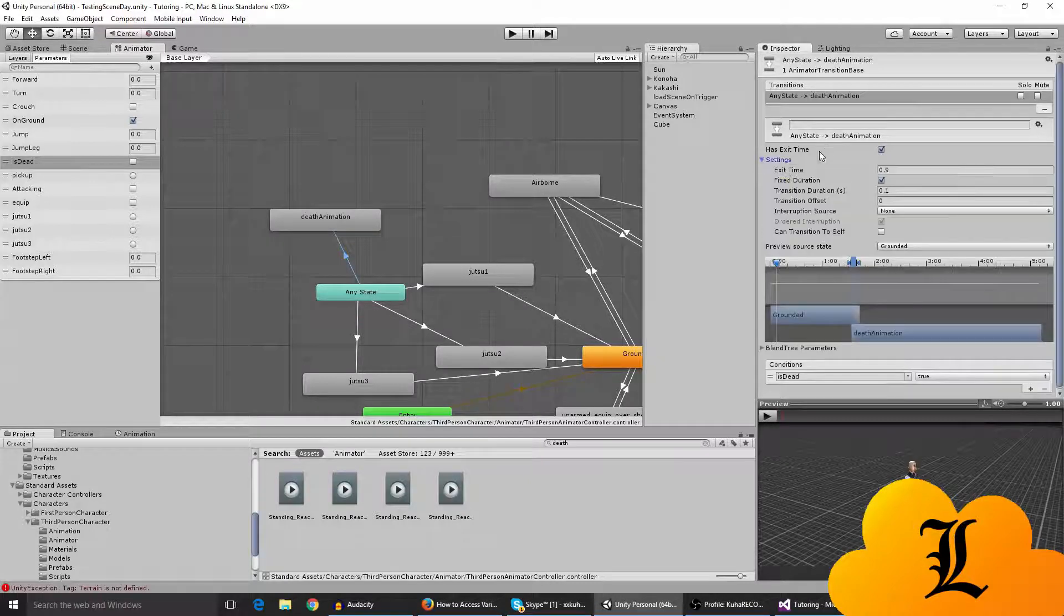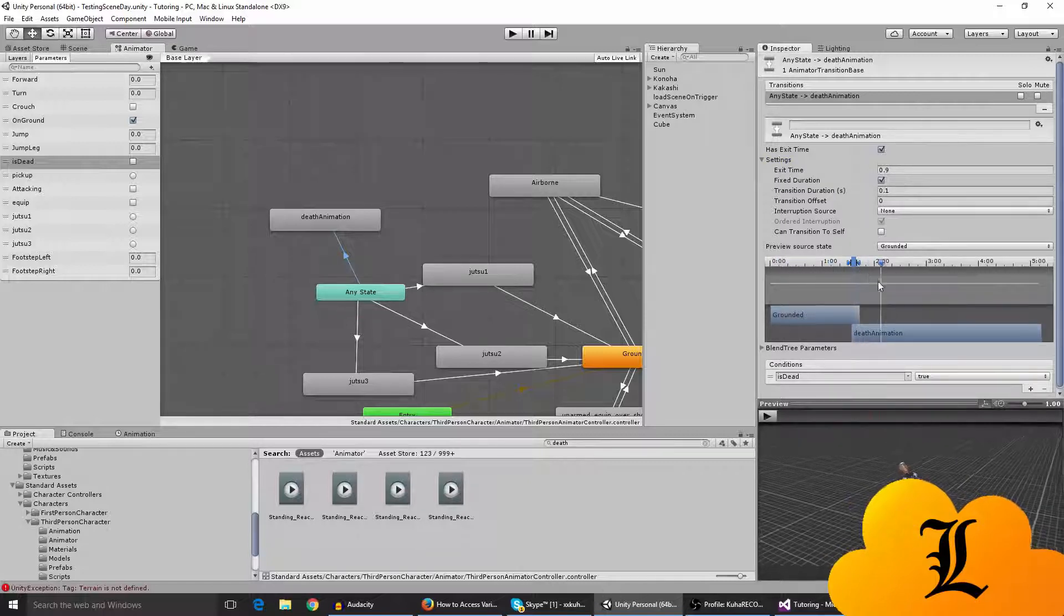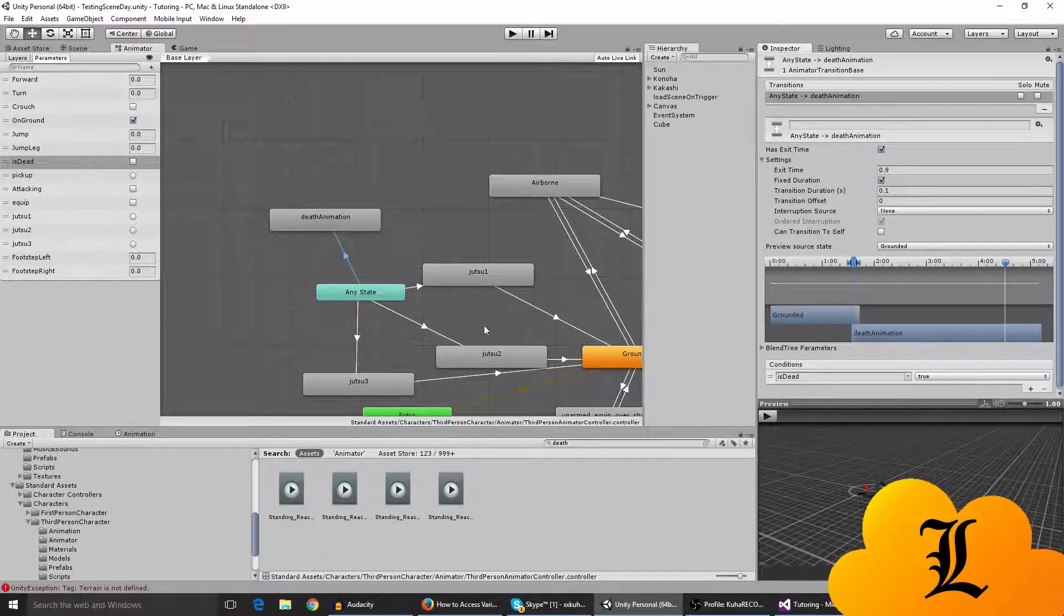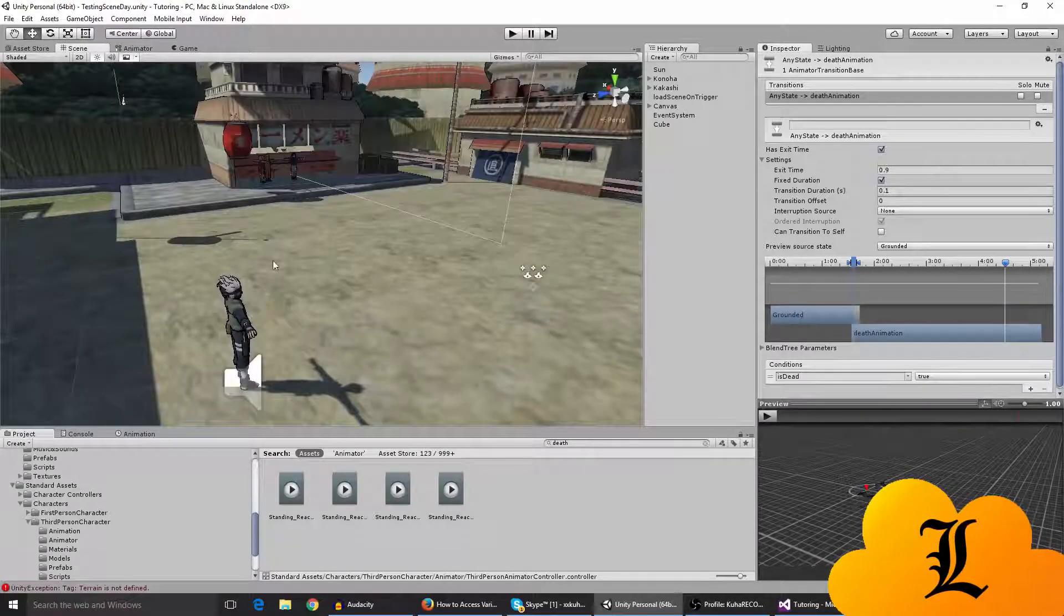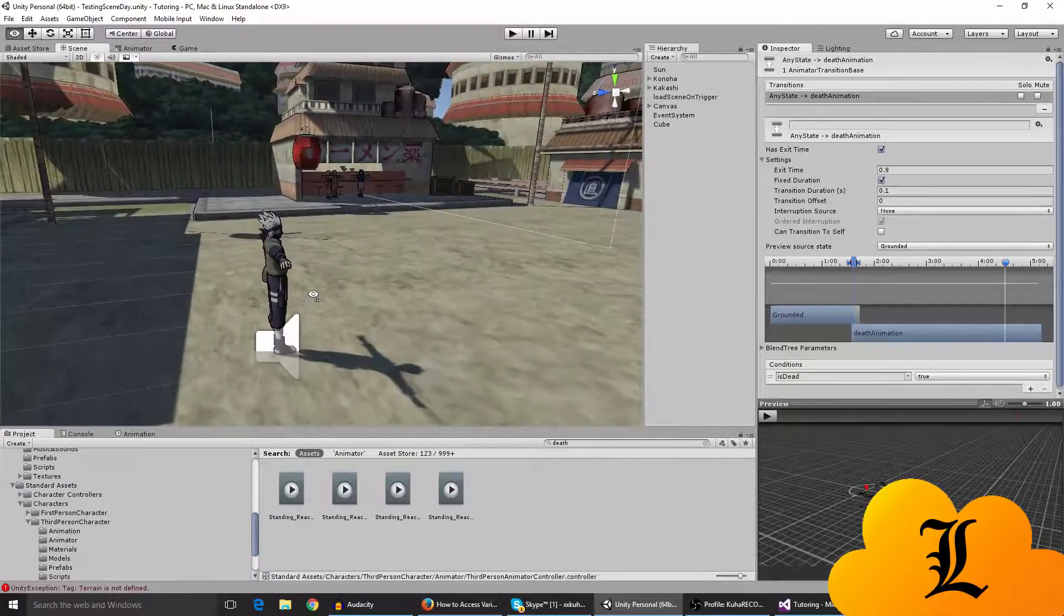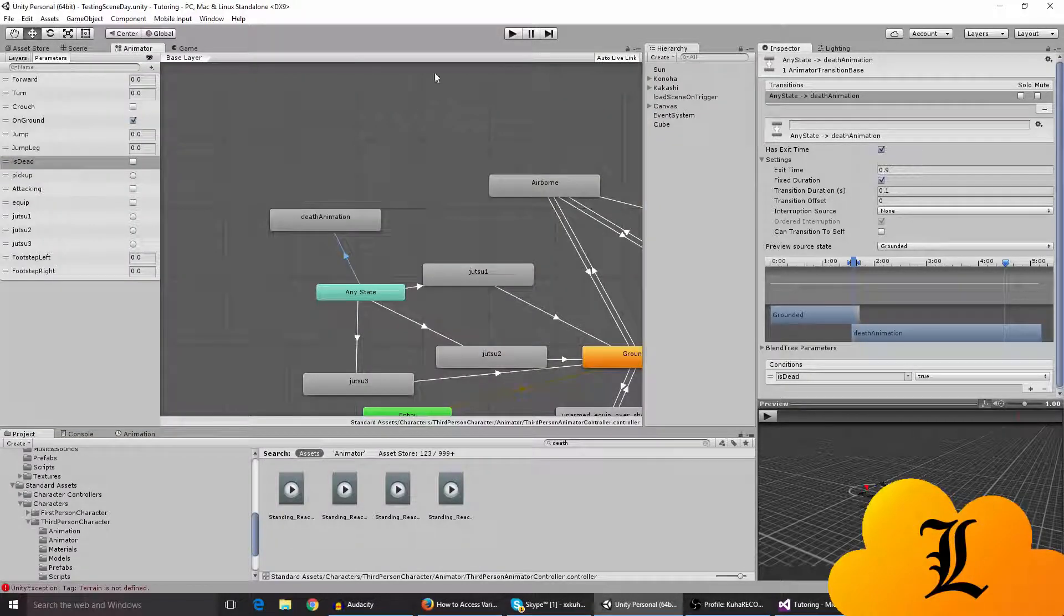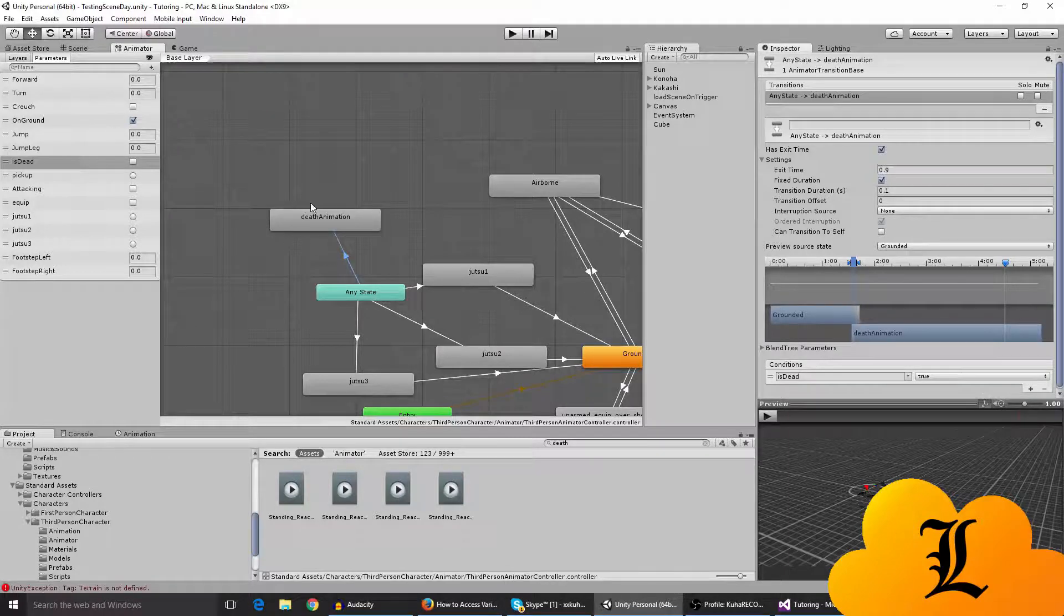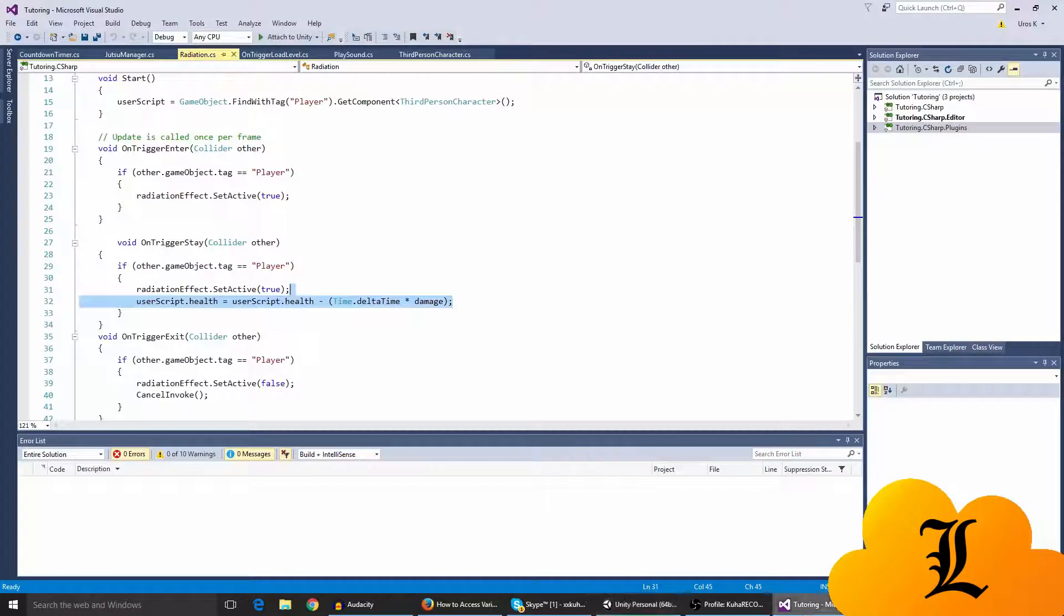I made a little has exit time figure, blah blah. You can like mess around with this just to get the transition better. But yeah, I like this as it is. So yeah, when you do that you have the whole, you can see if it works. You can like play the game and then manually click the is dead trigger. So if the death animation plays it's working.